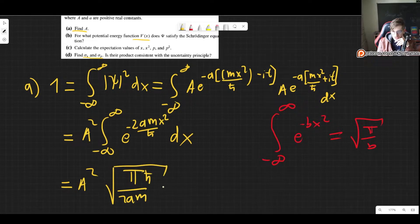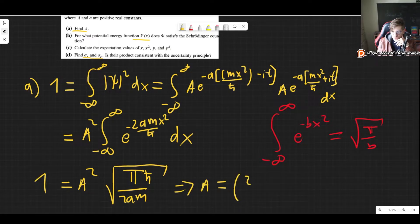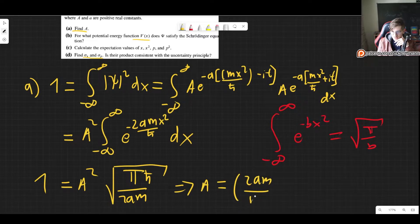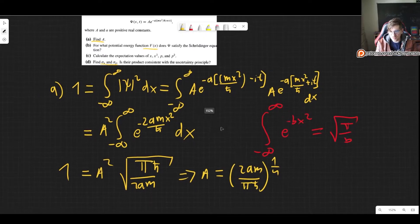Since this equals 1, A has to be equal to 2am divided by pi h-bar, all raised to the one-fourth power. That is A.